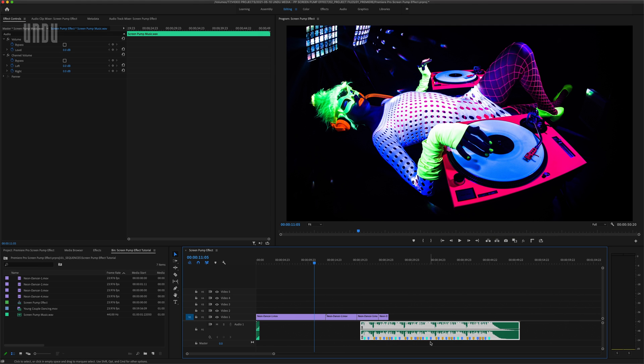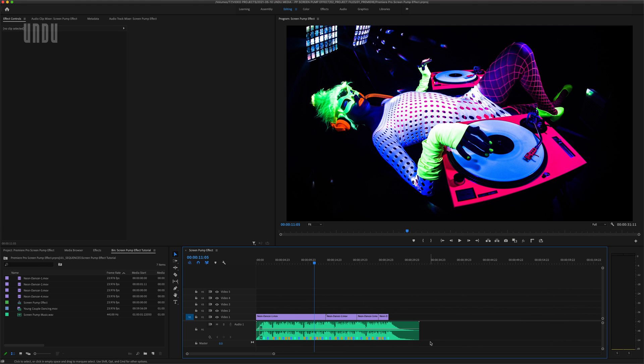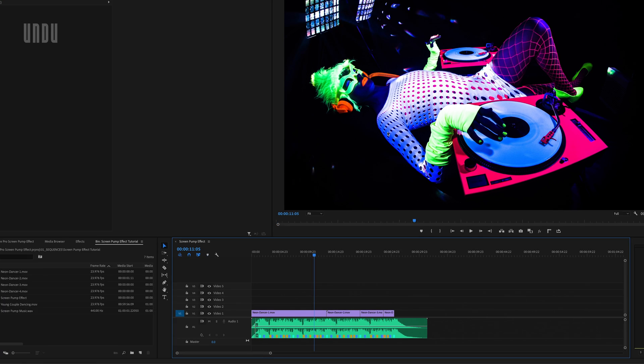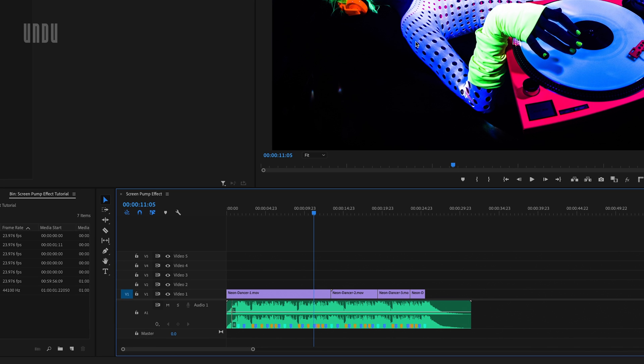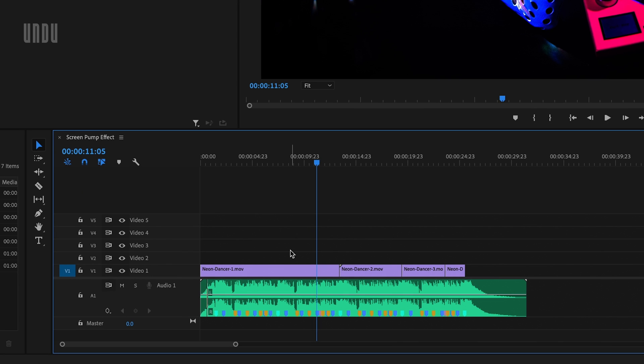If I was syncing my screen pumps to some sort of action in the video, sports or action footage for example, I'd probably add my markers directly to the timeline or the actual video clip instead. If you only want to add one or two screen pumps, you may not want to bother with these markers, but I'll be creating a few variations of the effect and placing them throughout the sequence. So having these markers here will help me zip through things a little quicker.